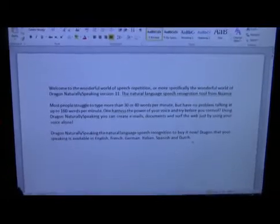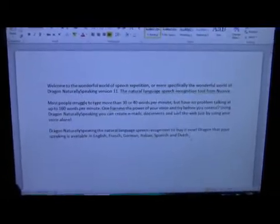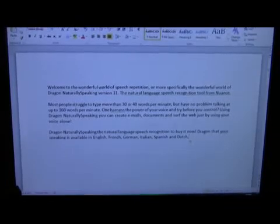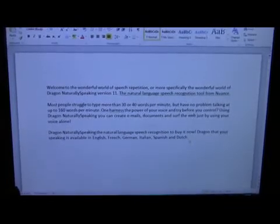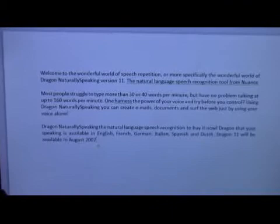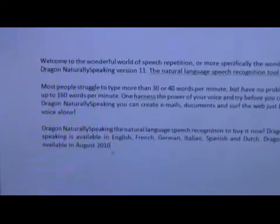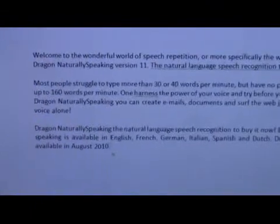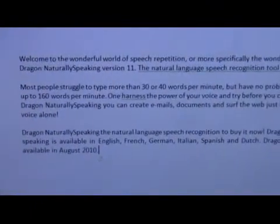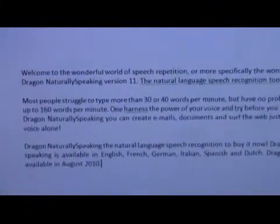And when is it coming out? Dragon 11 will be available in August 2010. Correct 2007. 2010. Stop listening. Excellent, thank you very much Gary.